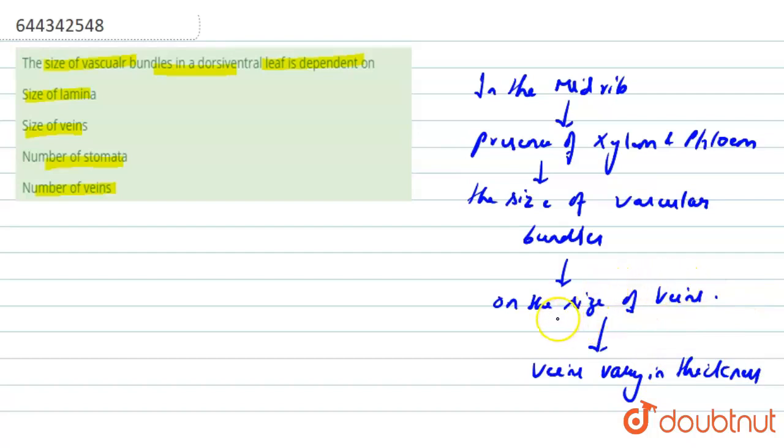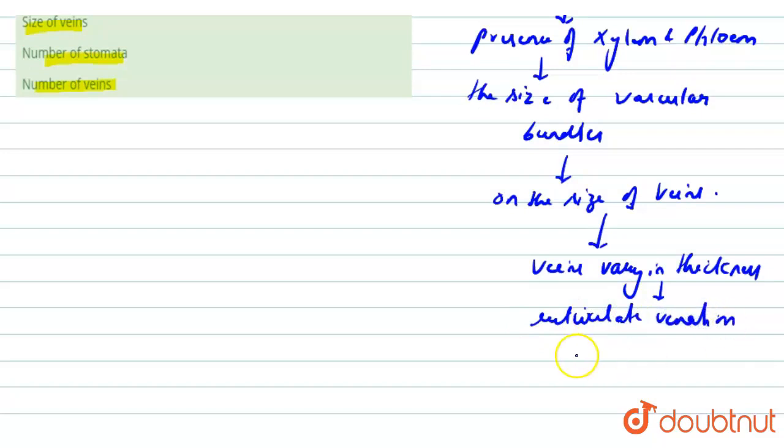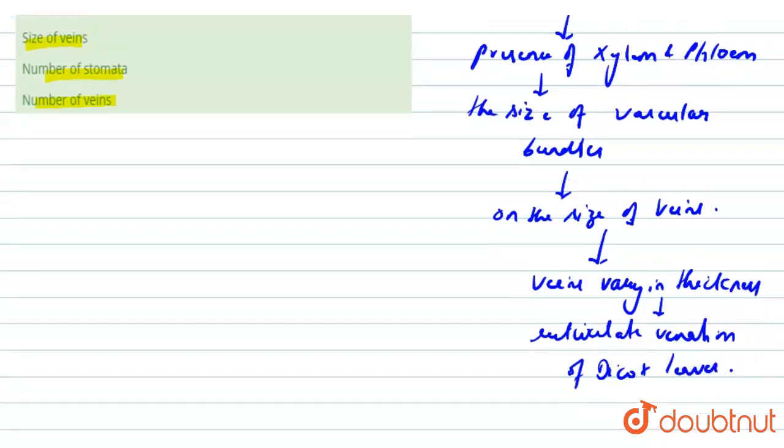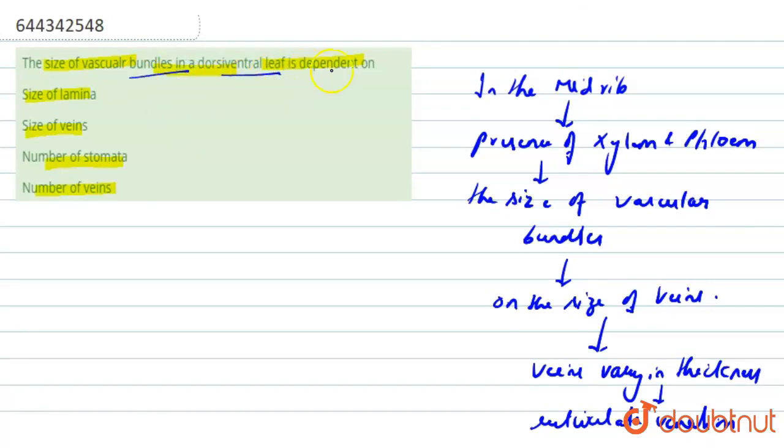Right. So the question asks: the size of vascular bundles in a dorsiventral leaf is dependent upon what? The four options are: size of lamina, which is incorrect, and the next option is size of veins, which is...